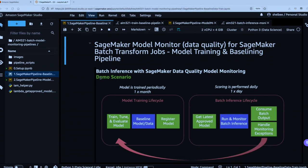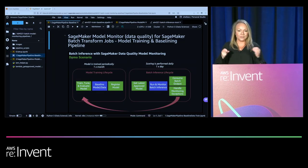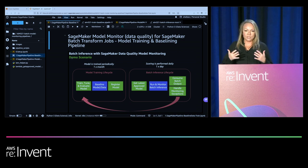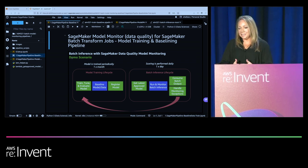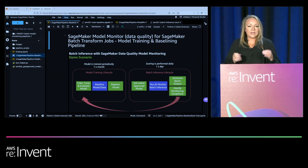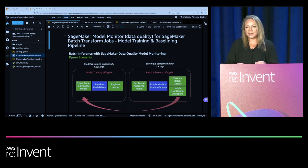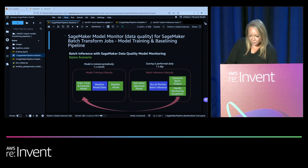In this demo, I'm going to show you how to create SageMaker Pipelines that automate the tasks required to monitor data drift for batch use cases. We're going to focus on a use case where you're retraining your model less frequently than you're performing batch inference — specifically, retraining once a month based on new data or signals of drift, while performing batch inference daily. This gives us two different pipelines: a first pipeline to train and baseline the model, and a second pipeline for batch inference and model monitoring.